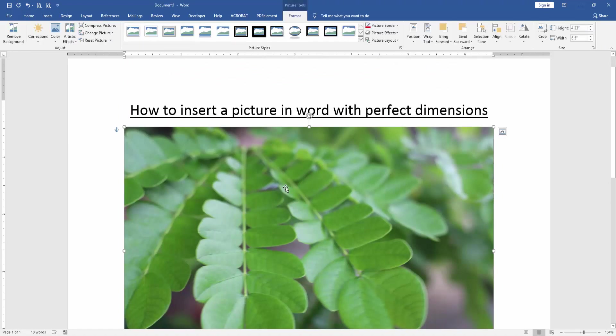You can change this picture effect, style, border color or layout.